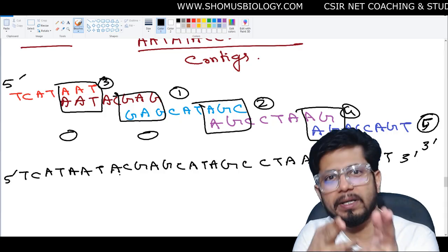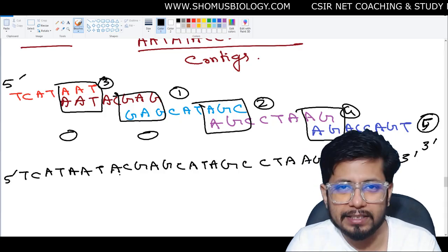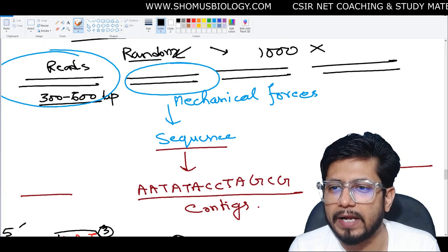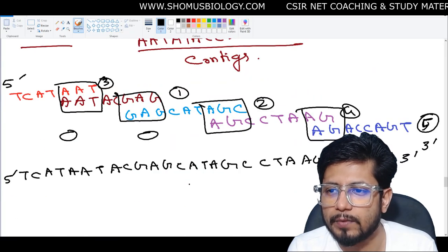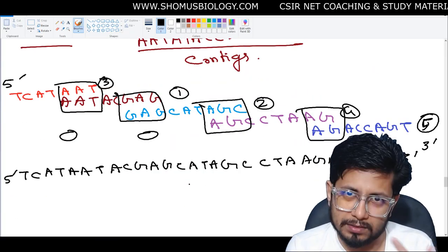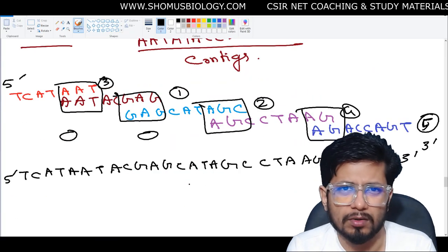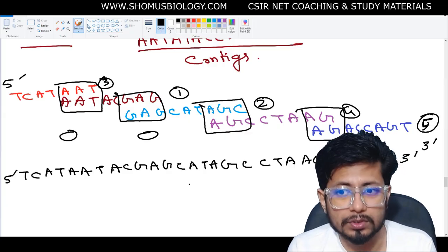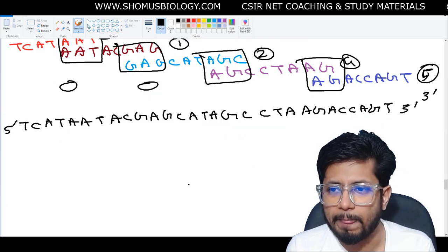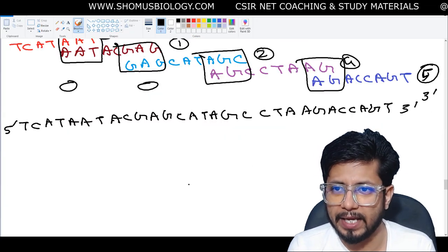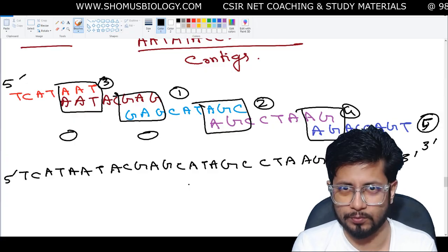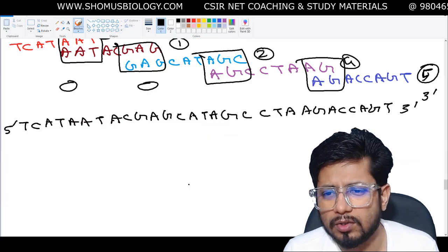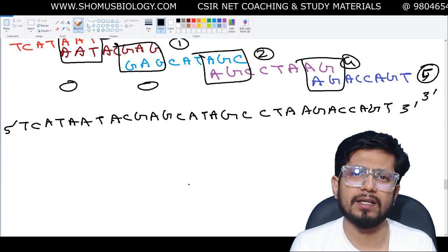To summarize the process: fragmentize the DNA, sequence the individual fragments using Sanger sequencing, Illumina sequencing, or 454 pyrosequencing — whichever you choose — and then arrange the pieces of the jigsaw puzzle together to get the big picture.